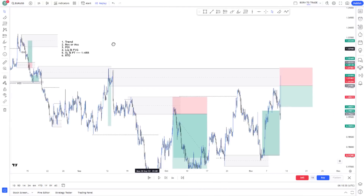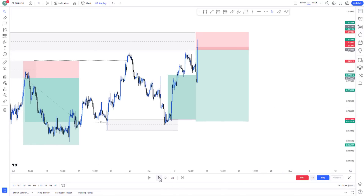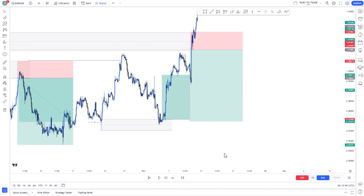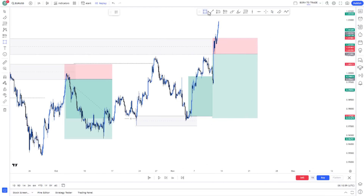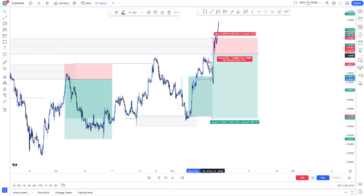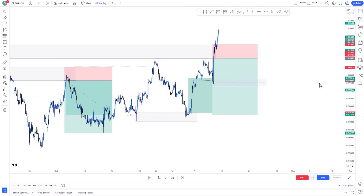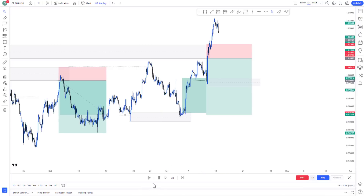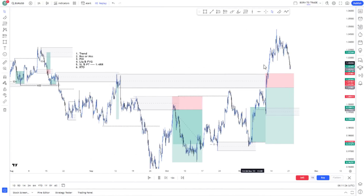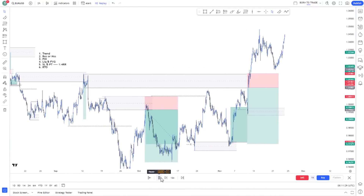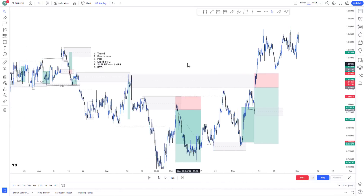I set the targets for 1:4. Price takes us out of the trade — this is a failed setup. Price breaks above the current high, giving us another liquidity sweep. This is another place I'll consider taking a trade. Increasing the speed of the replay, price has switched trend once more and moved away from this area without coming back, so that setup did not trigger.